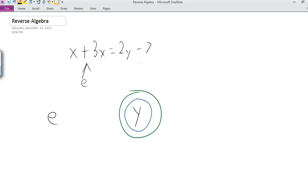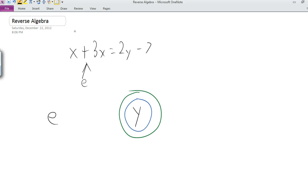But in order to do any operation on an equation, we have to do the exact same thing to both sides of the equation, because that's the only way the equation remains true. So for each thing we do to take away the operations surrounding y, we have to do it also to E — the expression on the other side of the equation.